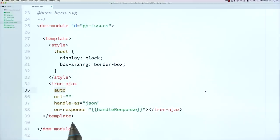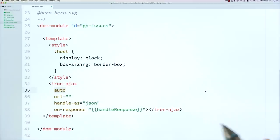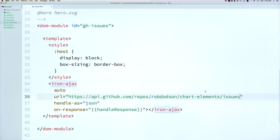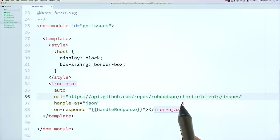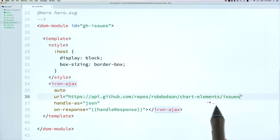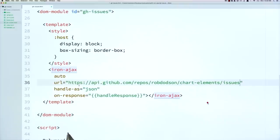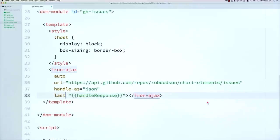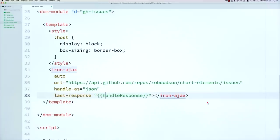And then it also fires events. So there's a response event, which we could listen to. And we could have a handler that works with that. But instead of writing a bunch of JavaScript to handle the response that comes back, let's just go ahead and give it a URL. So I'm going to tell it to look at rob.son slash chart elements. That's the repo where we'll pull our data from. And I'm going to tell it to, instead of handling that in JavaScript, we'll just take the data that came back, which is represented as this last response property, and we'll create a scope variable for that called response.